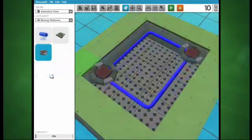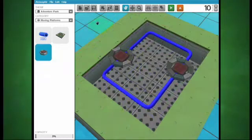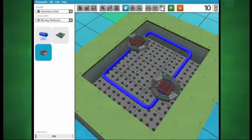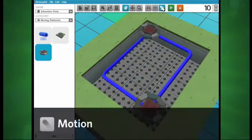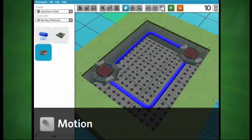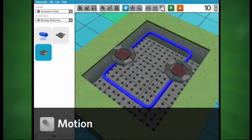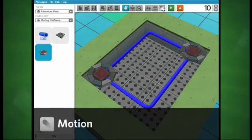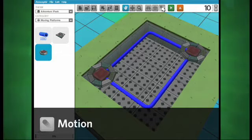To change the properties of a moving platform, first hit the motion toggle button, which is the little ball icon on the right of the design toolbar. This stops all animations and brings the platform back to its origin point.